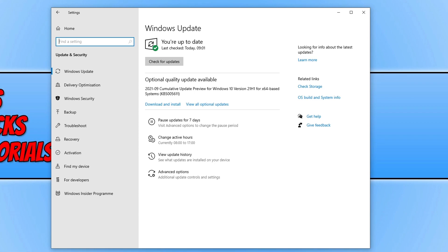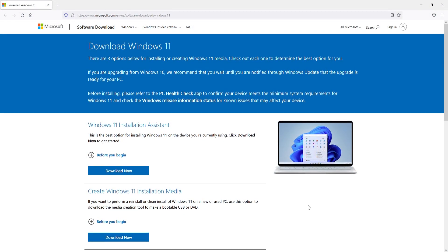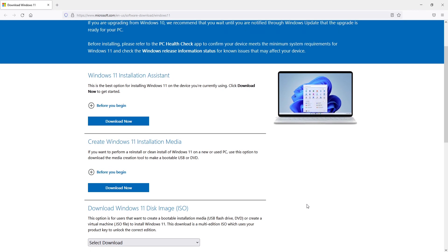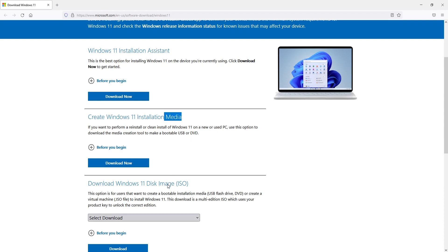If you don't have the option, you now need to click on the link that's in the description below. Once you're on that page, you will have three different options: you can download the Windows 11 installation assistant, create a Windows 11 installation media, or download the Windows 11 ISO.